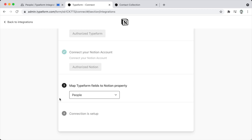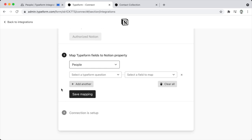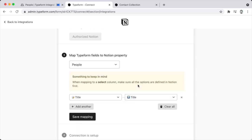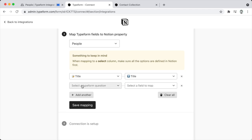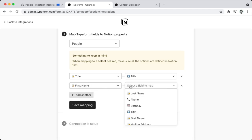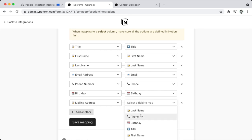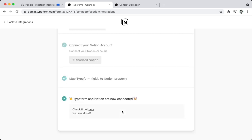In our case it's the People database. When you choose the database, you'll then have the option to map each question of the Typeform to its corresponding property. I want to note that if you have a multiple-choice question that maps to a select or multi-select property in Notion, you're going to want to make sure that those options are pre-configured within the Notion database.